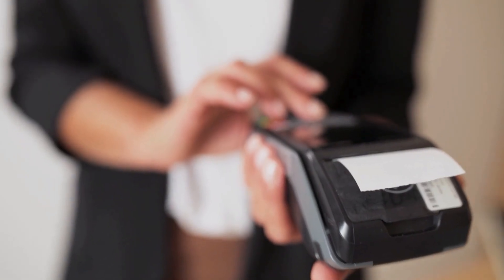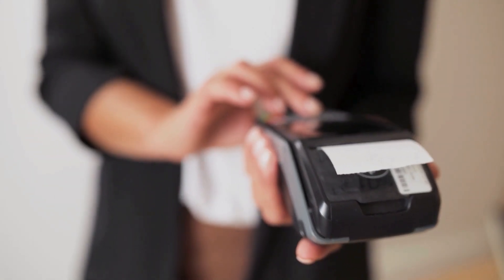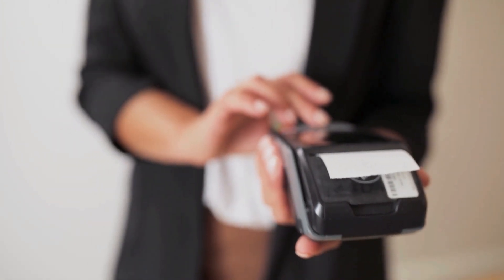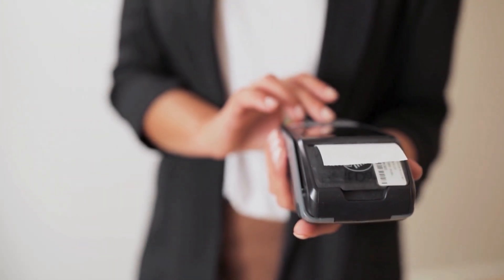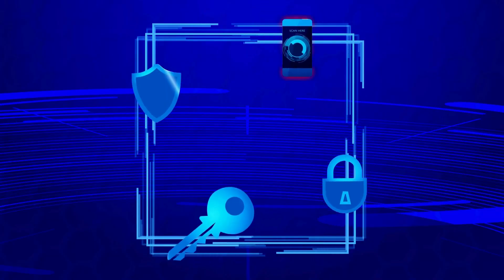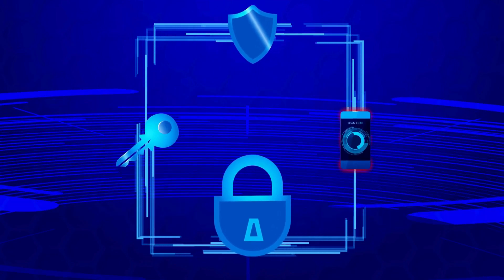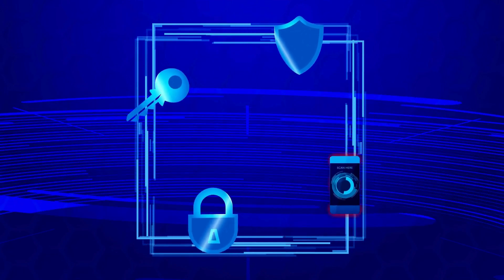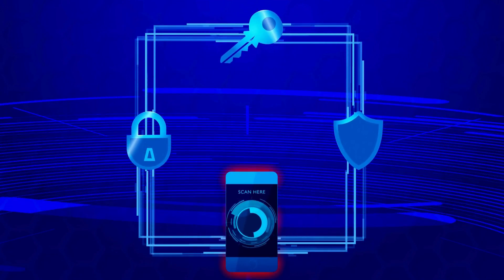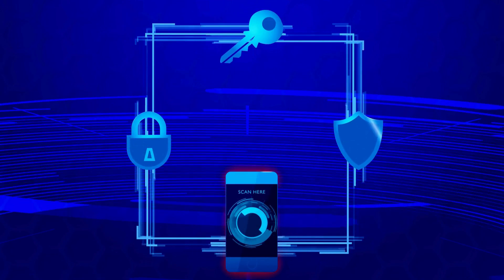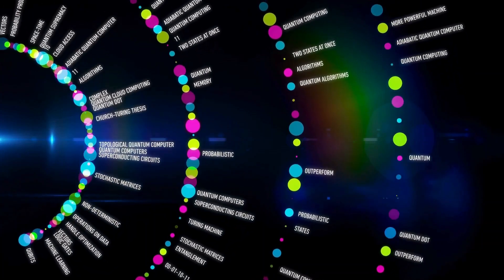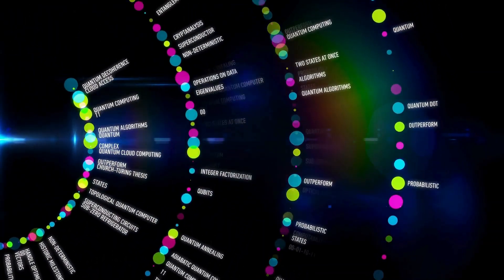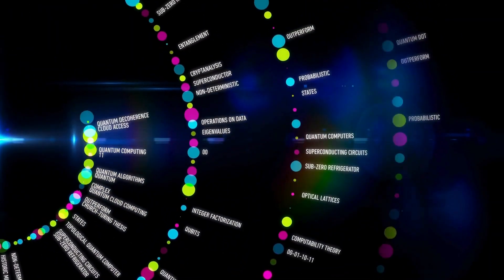Banks are using quantum communication to secure financial transactions. Government agencies are protecting classified communications. And research institutions are sharing sensitive data through quantum encrypted channels.